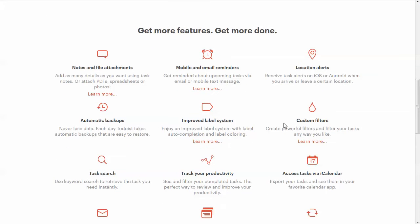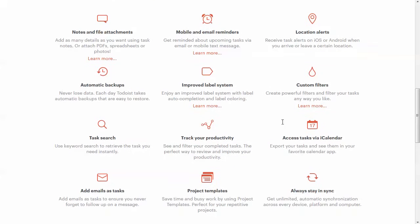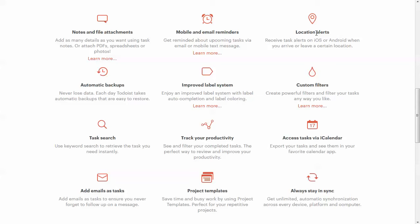Here it says all the platforms it's available on. So this is a good quick overview. If you go to their sales page, you can see what it's got. You can add notes and file attachments. You can get mobile and email reminders. Location alerts. That's an interesting one.